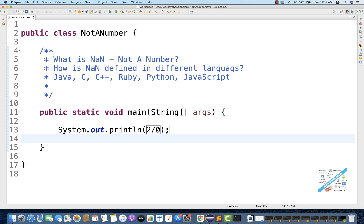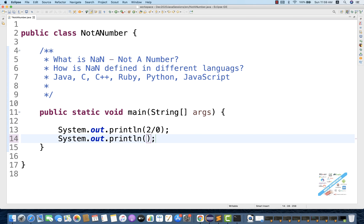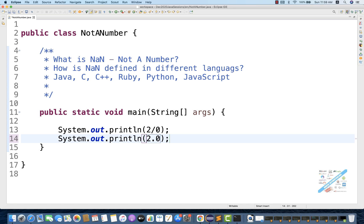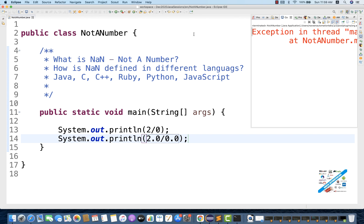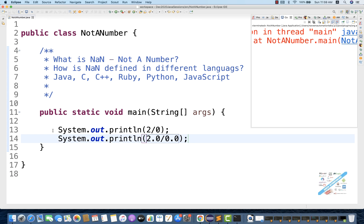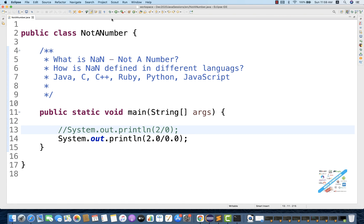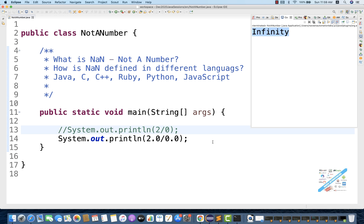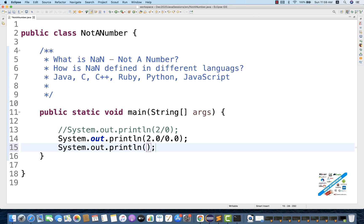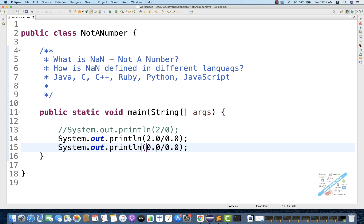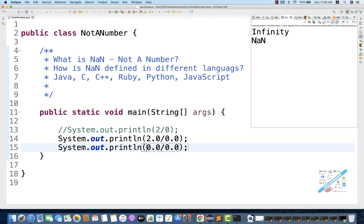But at the same time, let's see if I write System.out.println of 2.0 divided by 0.0. Let me comment out the previous line and run it again. In this case it will give you infinity. But if you write System.out.println of 0.0 divided by 0.0, this number is actually not defined and then it will give you NaN.